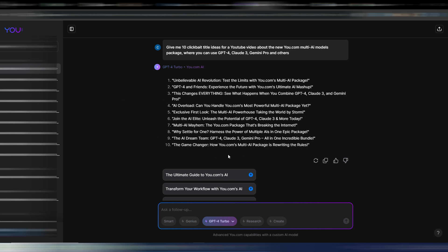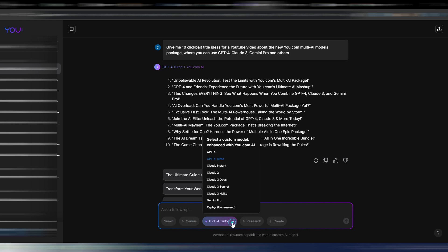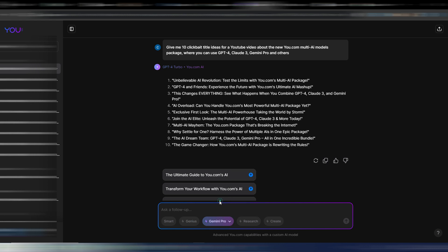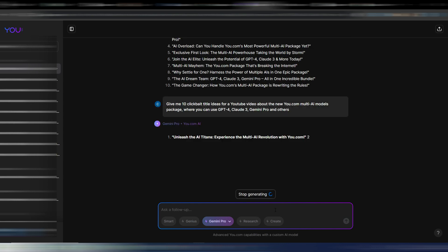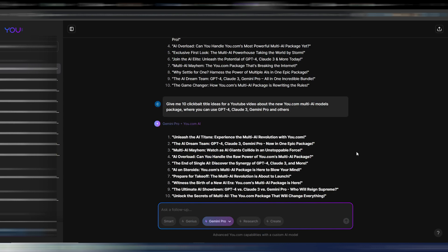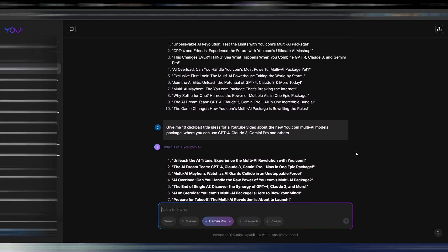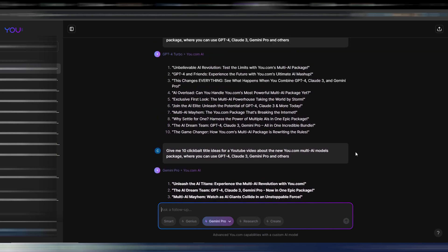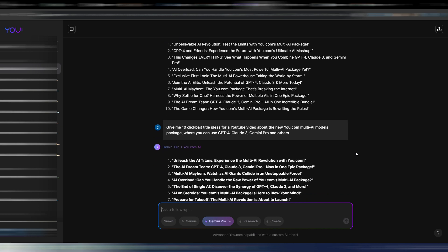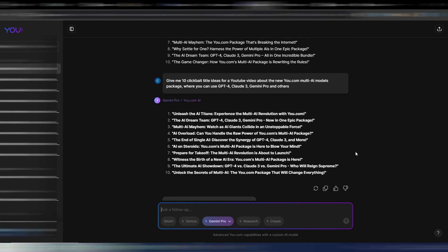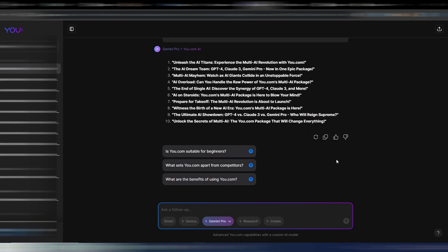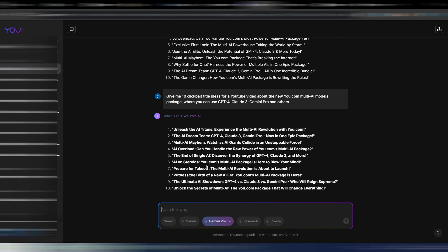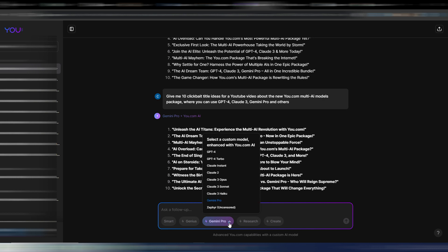Now let's try to do the same thing by using Gemini Pro. Same prompt. Okay, these are my title ideas. If you want you can stop the video and watch by yourself maybe the differences, which model you prefer. But again, if you use You.com Pro you can use them all, so you need to choose the best model for the single task you need to execute. And now let's do the same thing with Claude 3 Opus. This is the most advanced model.